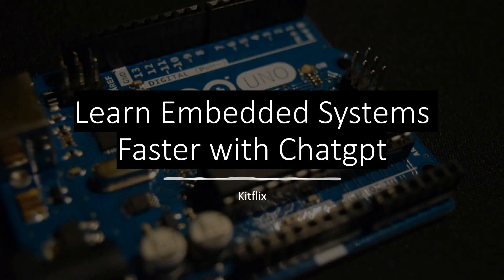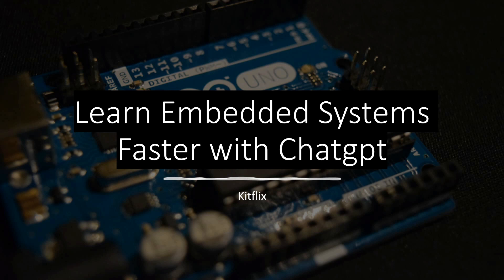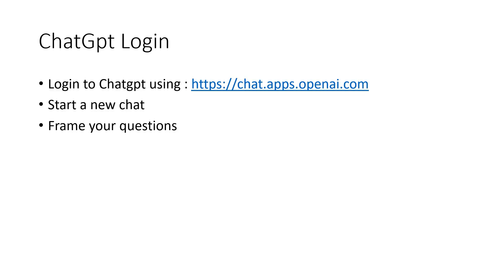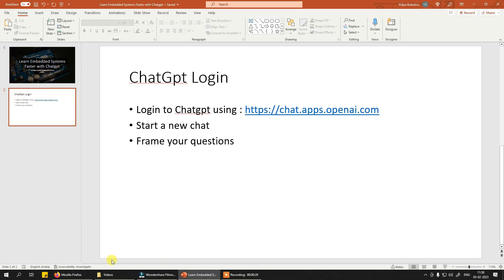Hi! Now everyone has heard about ChatGPT so far, but I don't know if you have heard about using ChatGPT for learning embedded systems or not. In this video I'm going to show you how you can learn embedded systems faster with ChatGPT. So let's get started. What you need to do is simply log into ChatGPT using this link and see the magic unfolding in front of you.